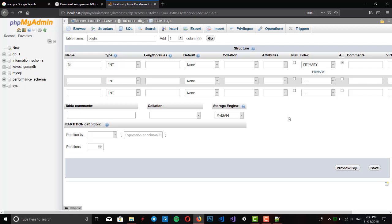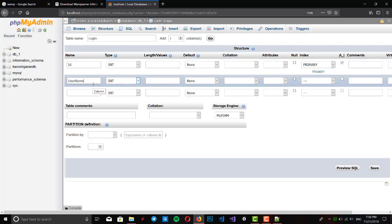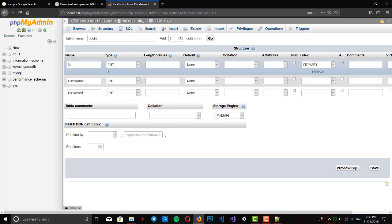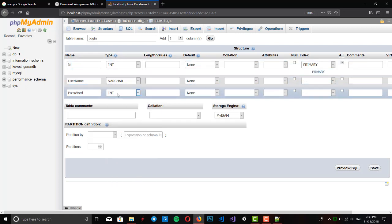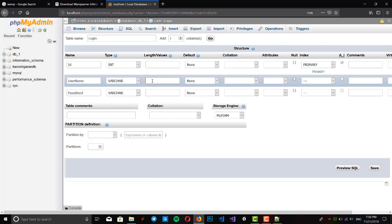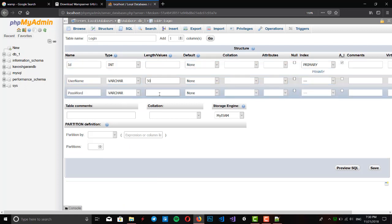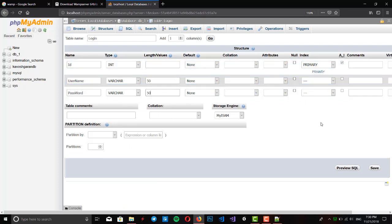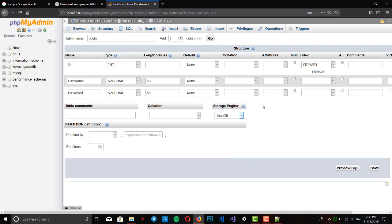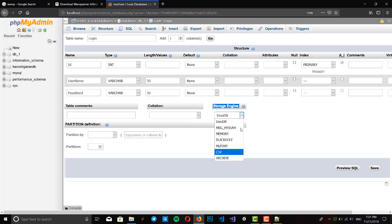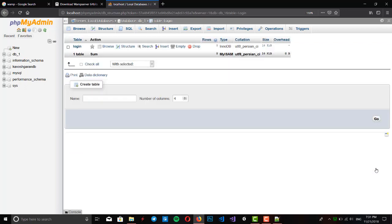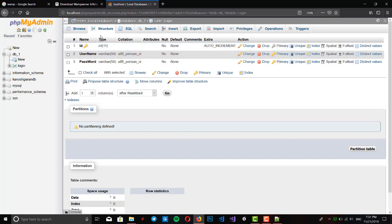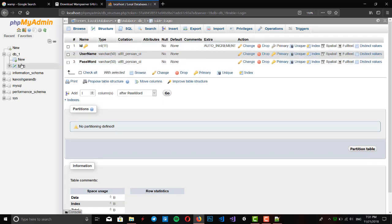ID type is integer and auto increment for primary key. Primary key is a column that is unique in our table. We want to have username using PascalCase, and password. Type is varchar, 50 is the length of our values. We want to use storage engine InnoDB. We press save. Our table login is now prepared for us with ID, username, and password.